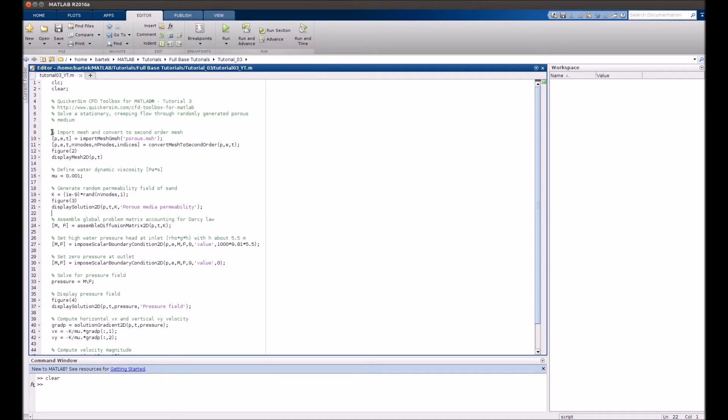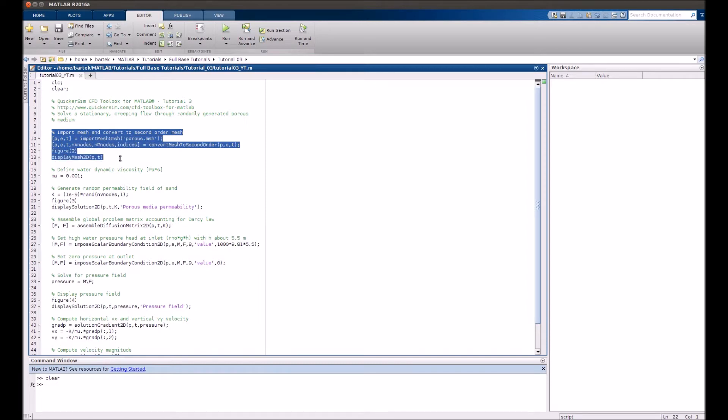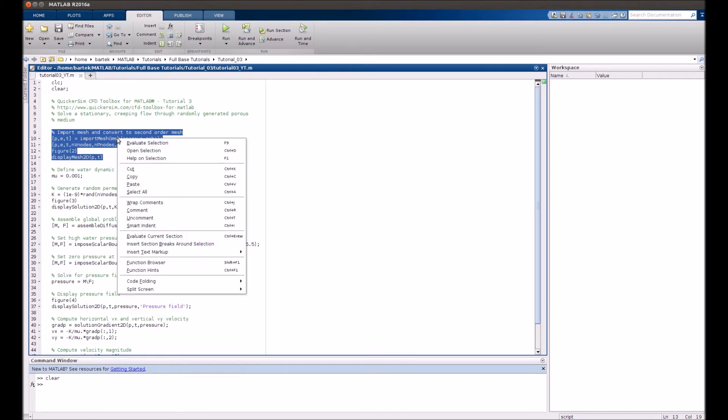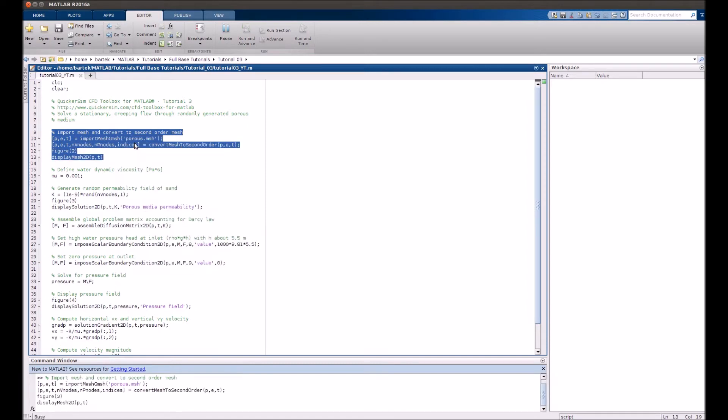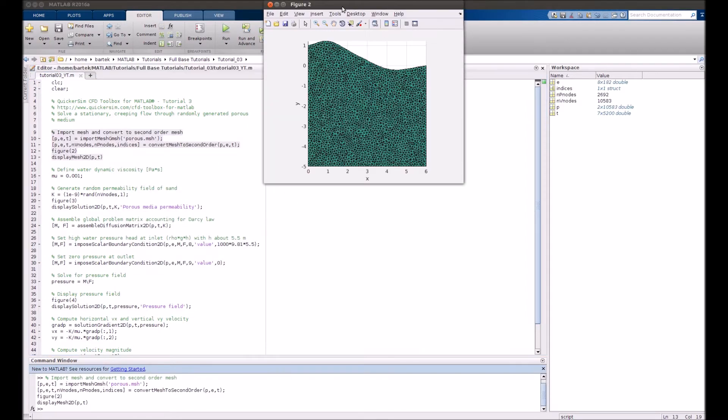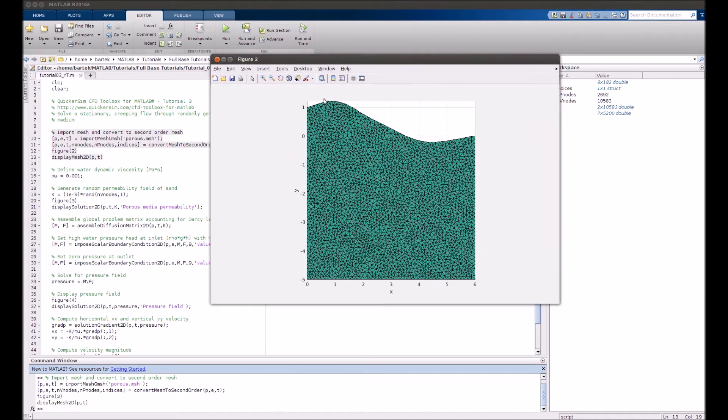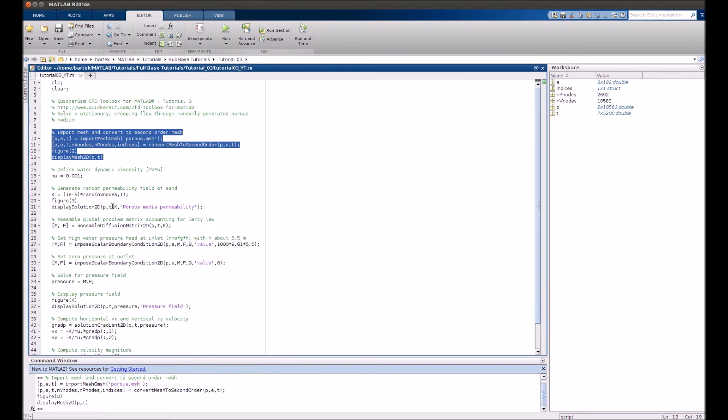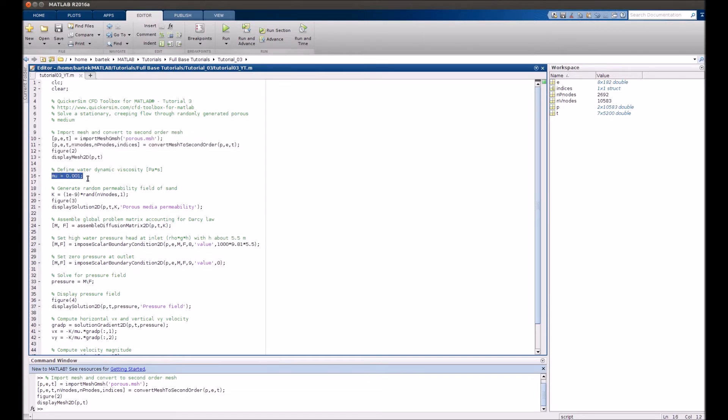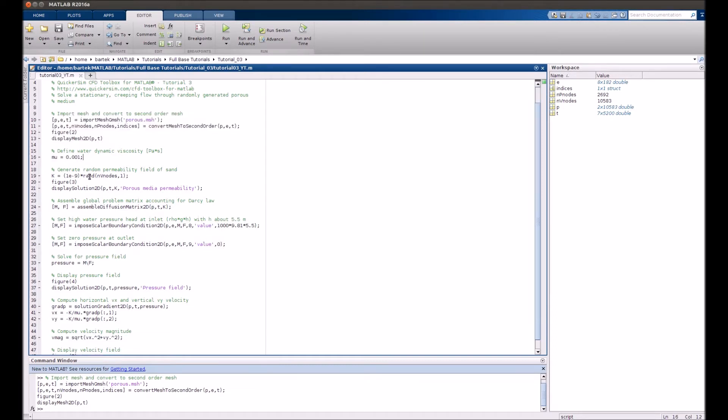You can check out the geometry of the artificial porous medium that we created. It will be flowing from top to the bottom due to gravity. The viscosity of the fluid will be 1 over 1000 pascal seconds, which is roughly the viscosity of water.